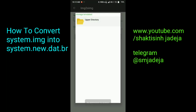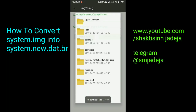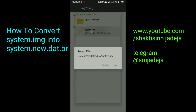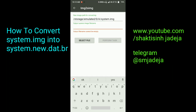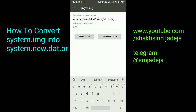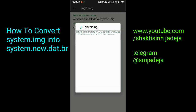Now just select the file of the system.img that you want to convert into the sparse IMG format. As you can see, I have converted it — now just rename the output IMG file. I am renaming it to system.img, so it will be converted and named as system.img. Just wait for the task to complete.